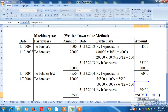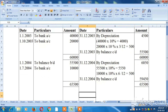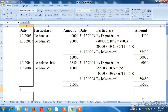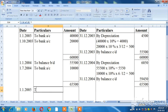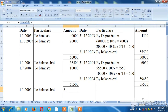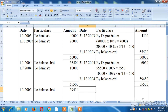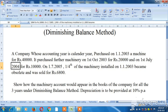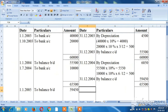The next step is 1-1-2005. The balance brought down is Rs.59,450. On 1-7-2005 we sell one-fourth of the machinery installed on 1-1-2003, which is sold for Rs.6,800.